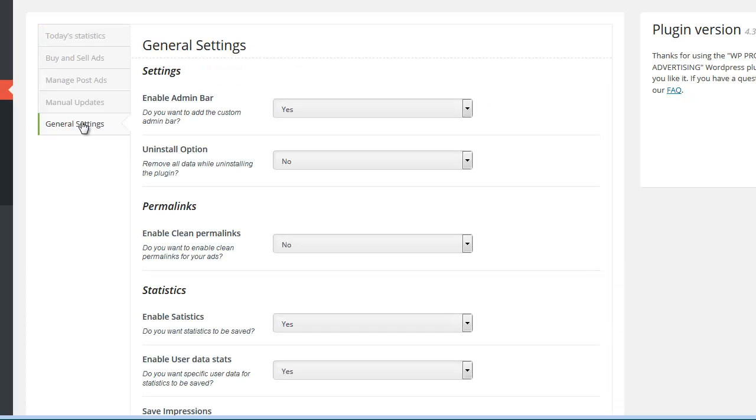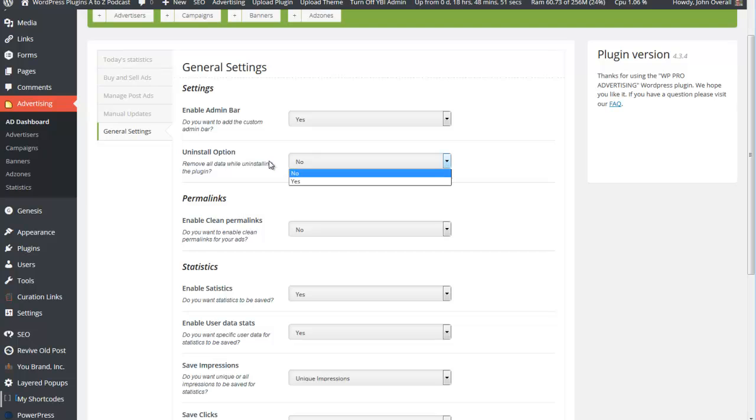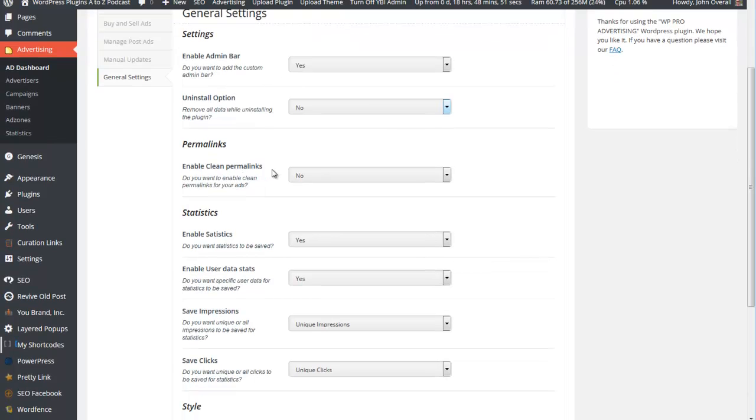Usually when I get a plugin, first thing I deal with is the general settings. Enable admin bar - yes. Uninstall option - if you think you're going to uninstall this, you'll want to change that to yes because it'll remove all the data from your database. Enable clean permalinks. Now this is an option that the first time I set this plugin up, I thought would be very useful. But it turned out that with the way the site was set up, the ads wouldn't display properly. You'll want to experiment with it. I'm going to stick with no.